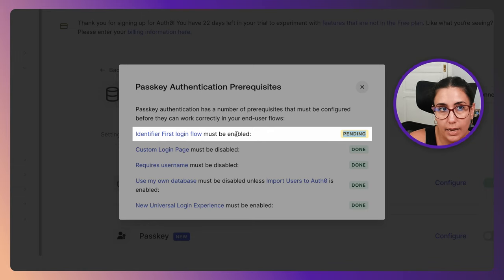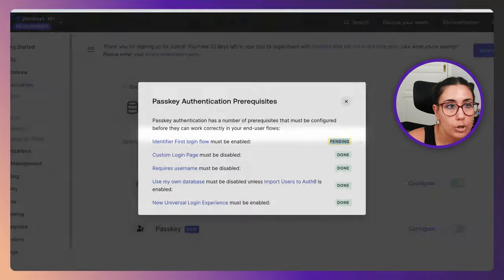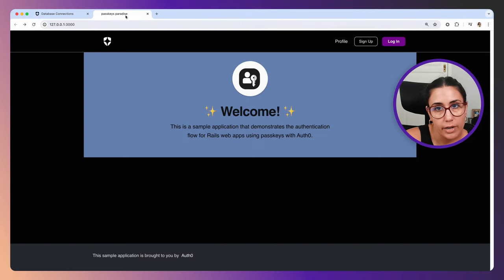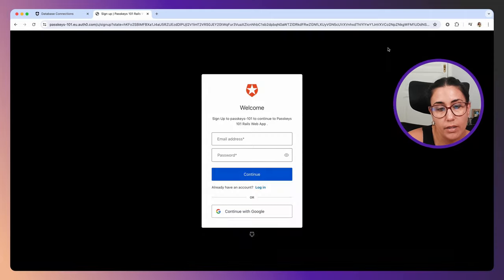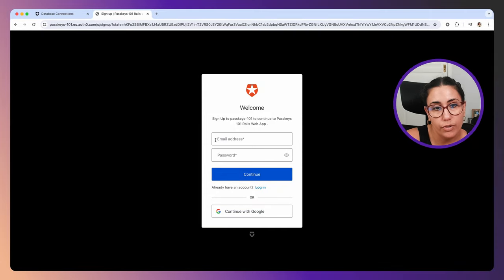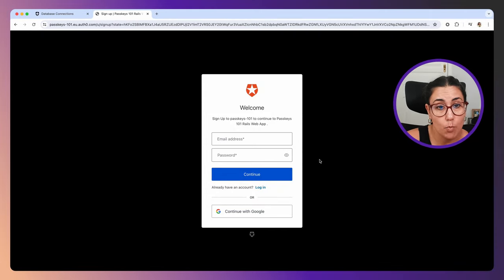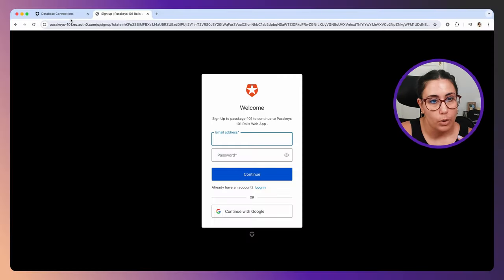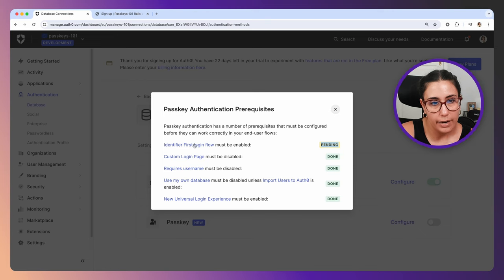If we go over here and try to sign up, you'll see that I have two fields, one for my email address and one for my password. What Auth0 is asking us to do in order to have passkeys enabled is in this initial screen, you only need to see the email address or the identifier. So I'm going to click there.